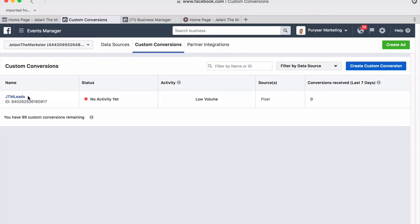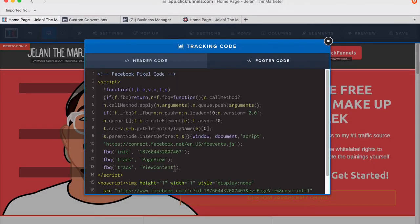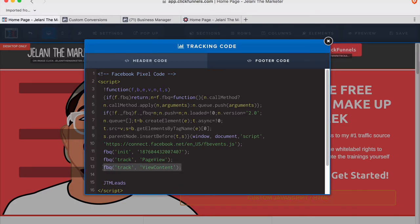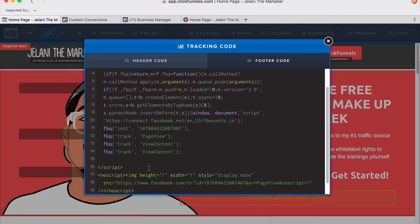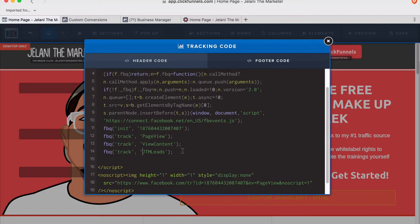Once your custom conversion is created, grab its name, go back to your ClickFunnels page, and paste the tracking code there. You'll want to track the custom conversion you just made, so add that custom conversion event to the code. That's an extra step you can take depending on what you're trying to achieve.